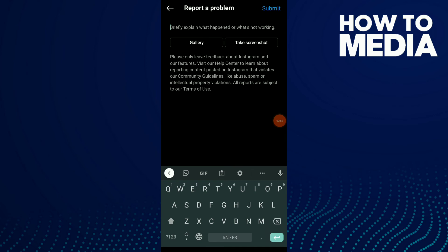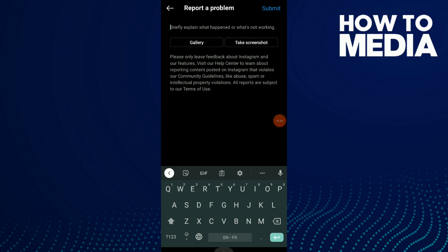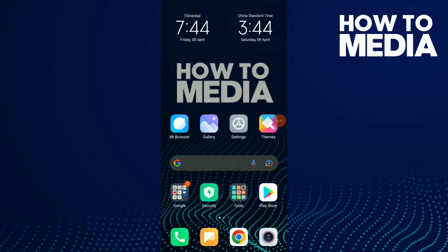You can explain what happened to you on your Instagram. Also, you can take a screenshot to help with your explanation.